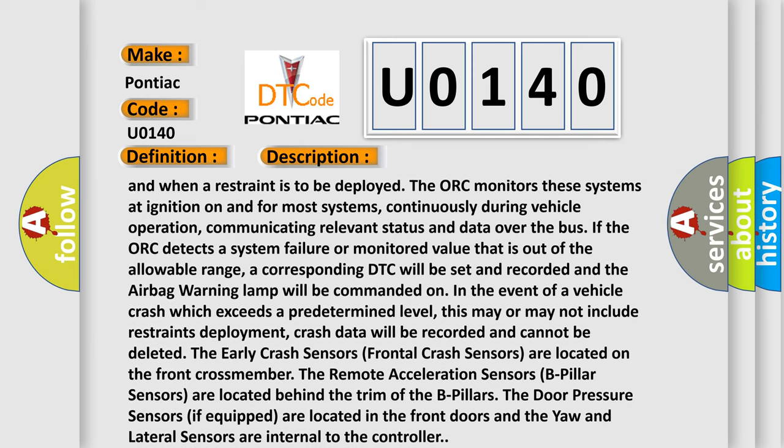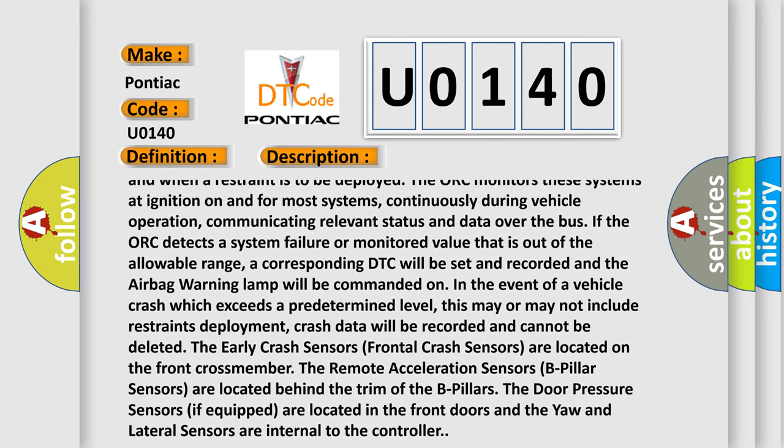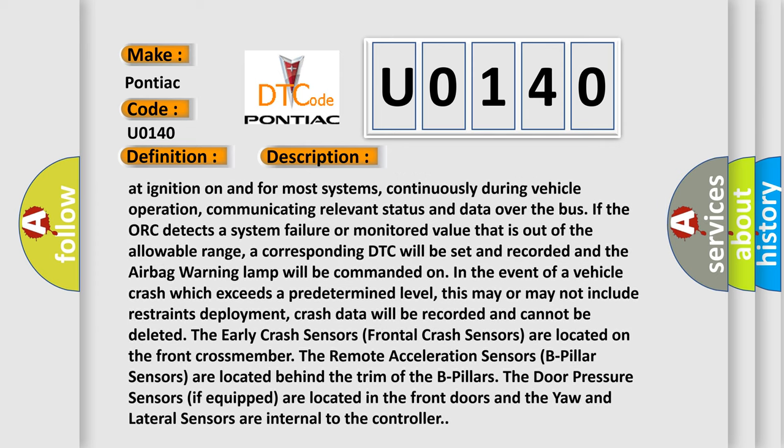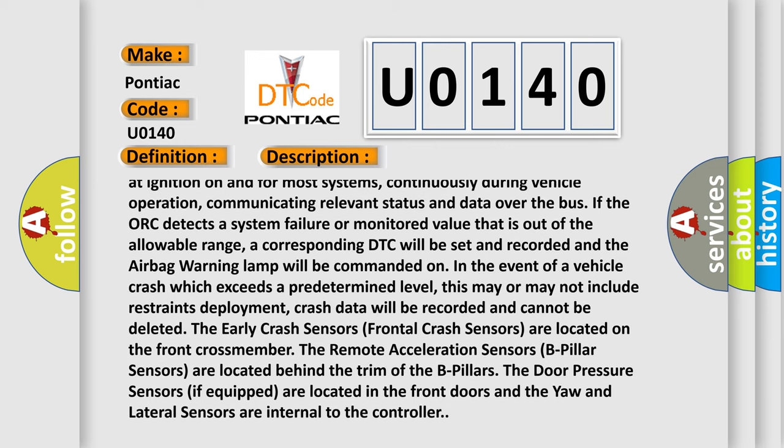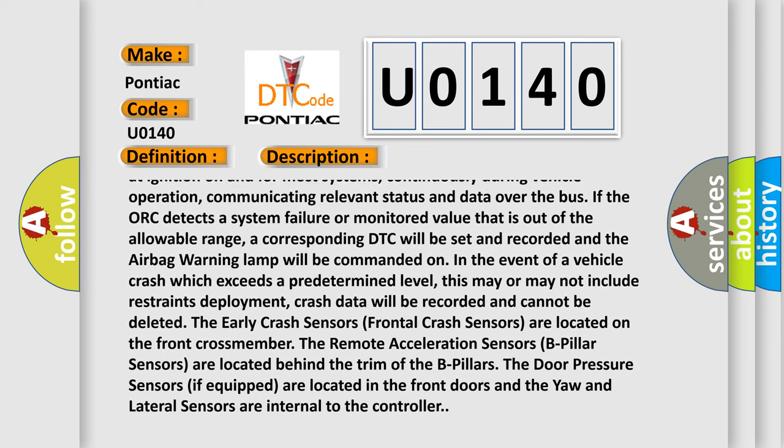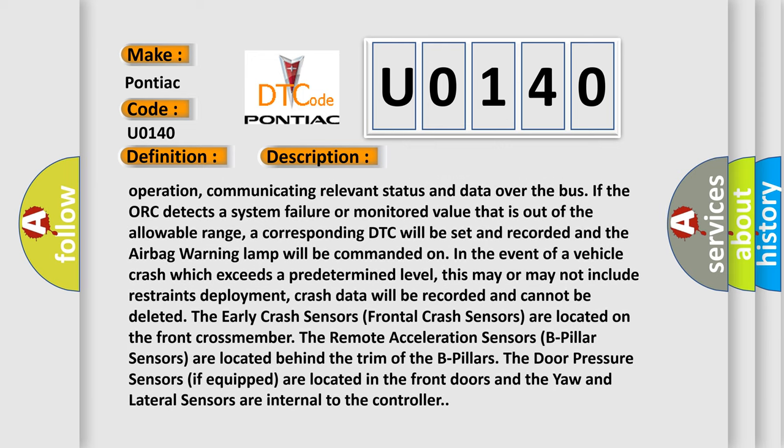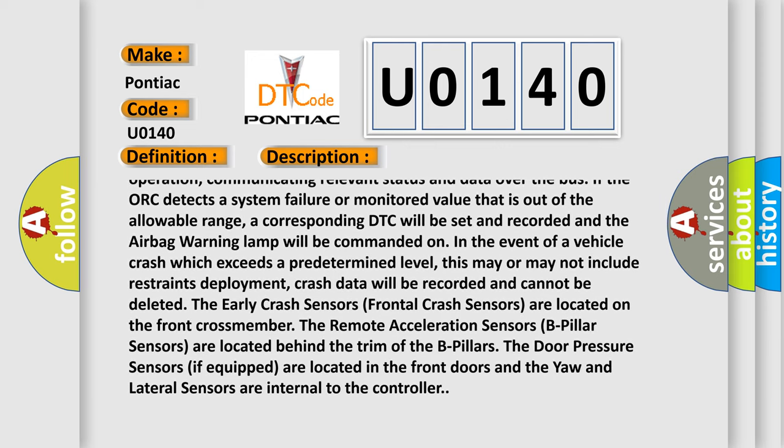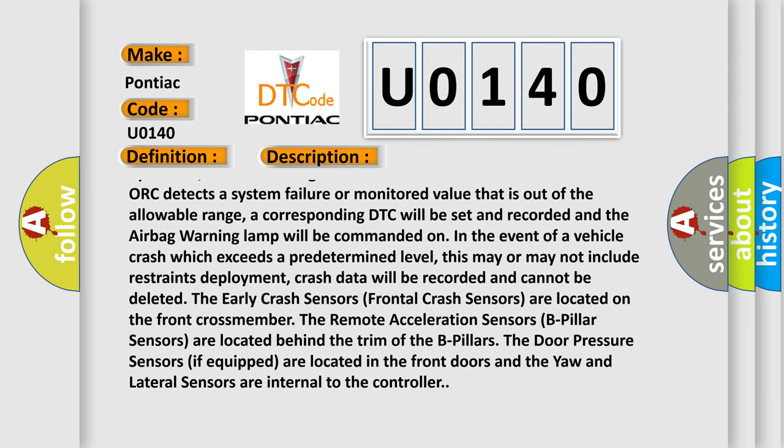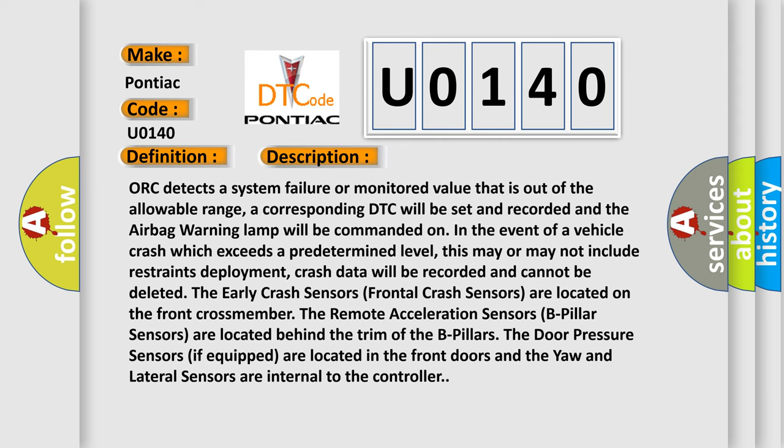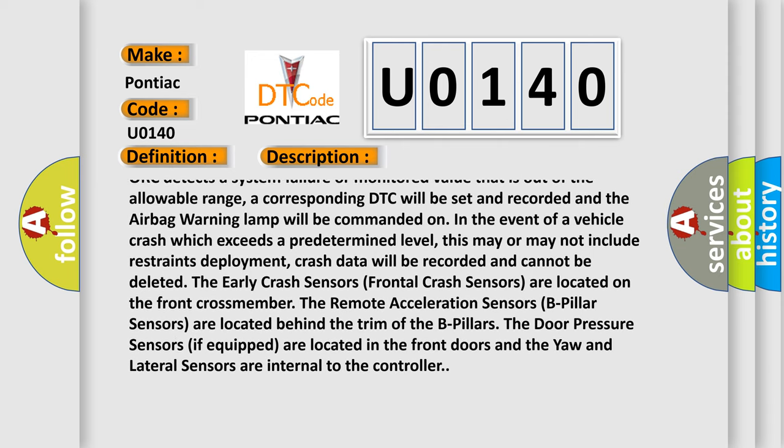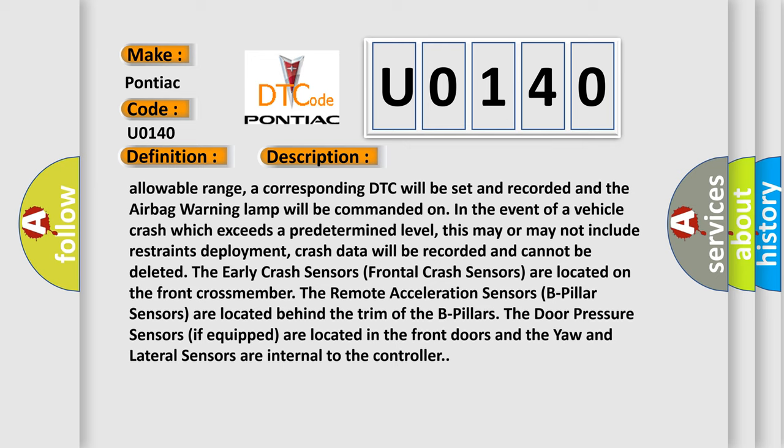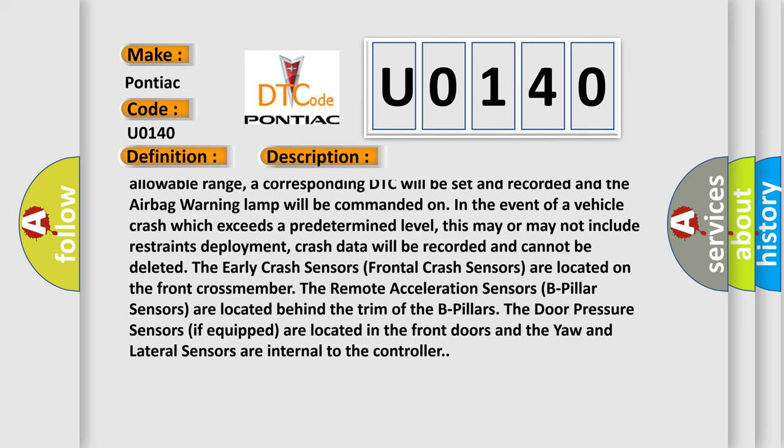If the AUK detects a system failure or monitored value that is out of the allowable range, a corresponding DTC will be set and recorded and the airbag warning lamp will be commanded on. In the event of a vehicle crash which exceeds a predetermined level, this may or may not include restraints deployment.